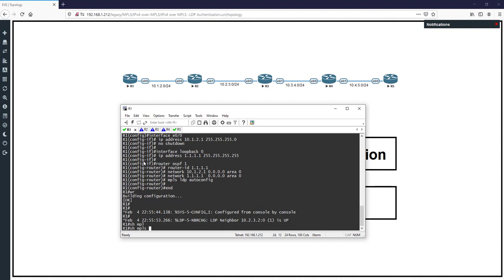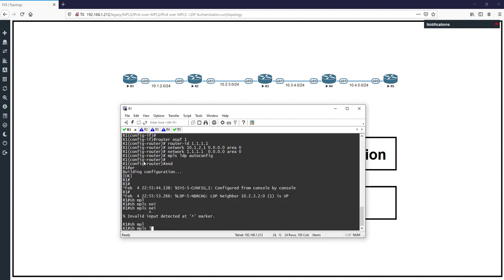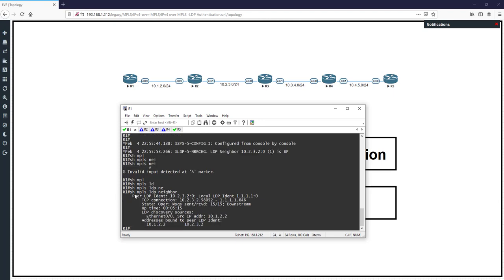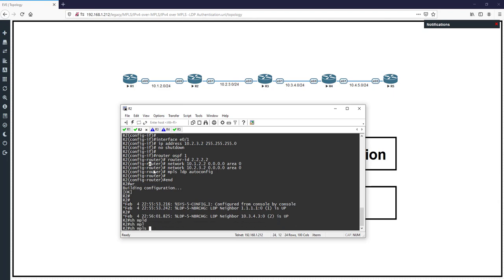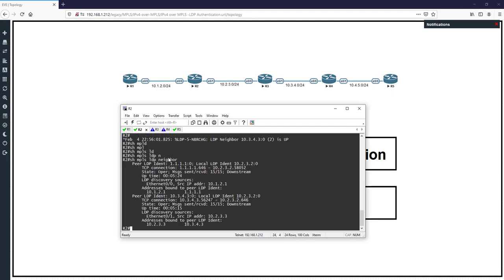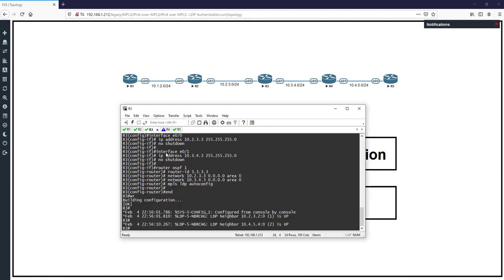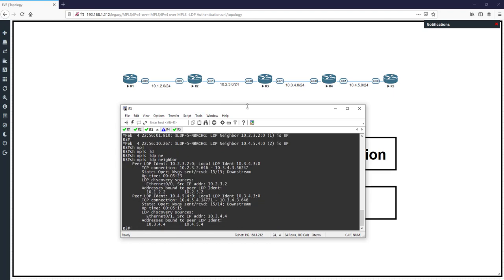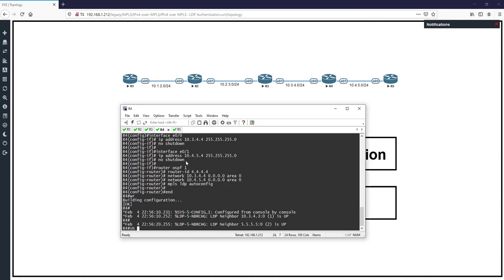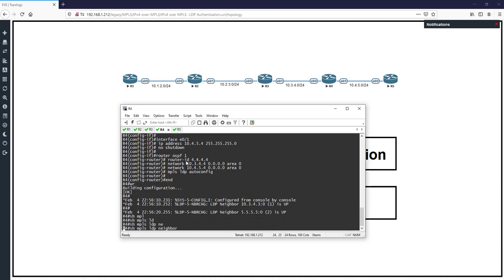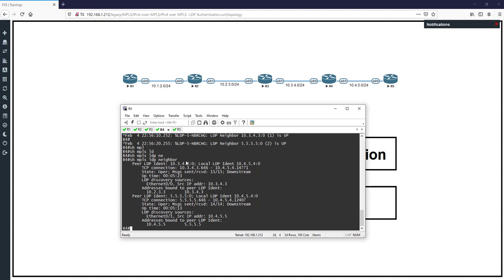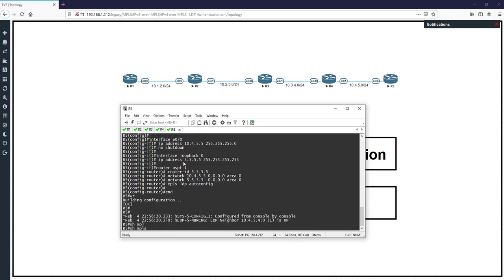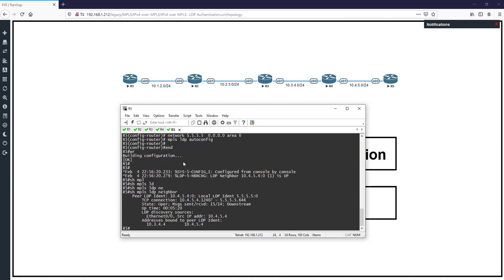Let's check it. In R1, 'show mpls ldp neighbor' — we have neighborship with R2. In R2, 'show mpls ldp neighbor' — we have neighborship with R1 and also R3. In R3, 'show mpls ldp neighbor' — we have neighborship with R2 and R4. In R4, 'show mpls ldp neighbor' — we have neighborship between R4 and R3, and R4 and R5. In R5, 'show mpls ldp neighbor' — we have neighborship with R4.